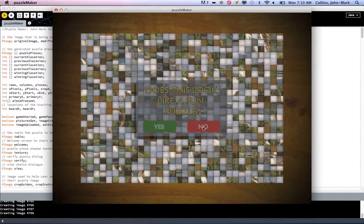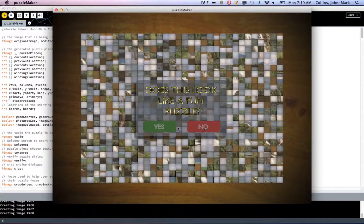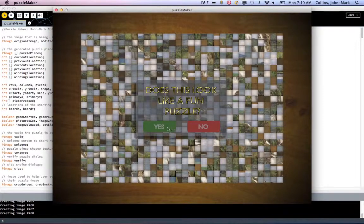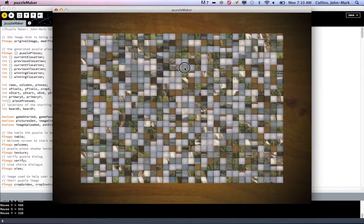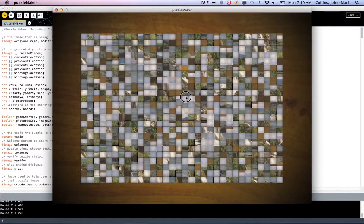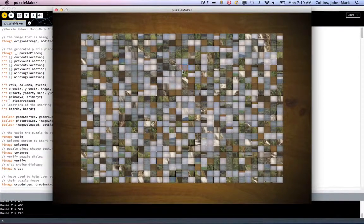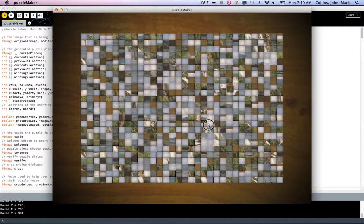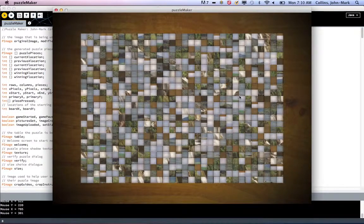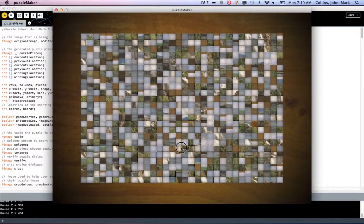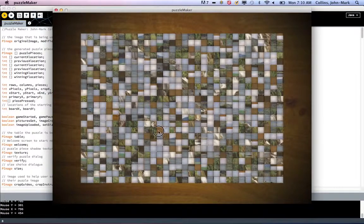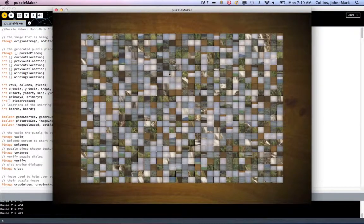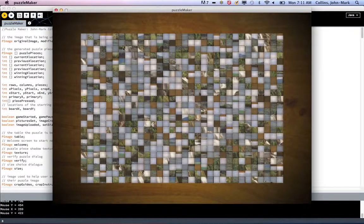You can click yes, and you can actually click the little pieces. You can move them all around, drop them down. This would be a pretty difficult puzzle, but that is the puzzle maker.